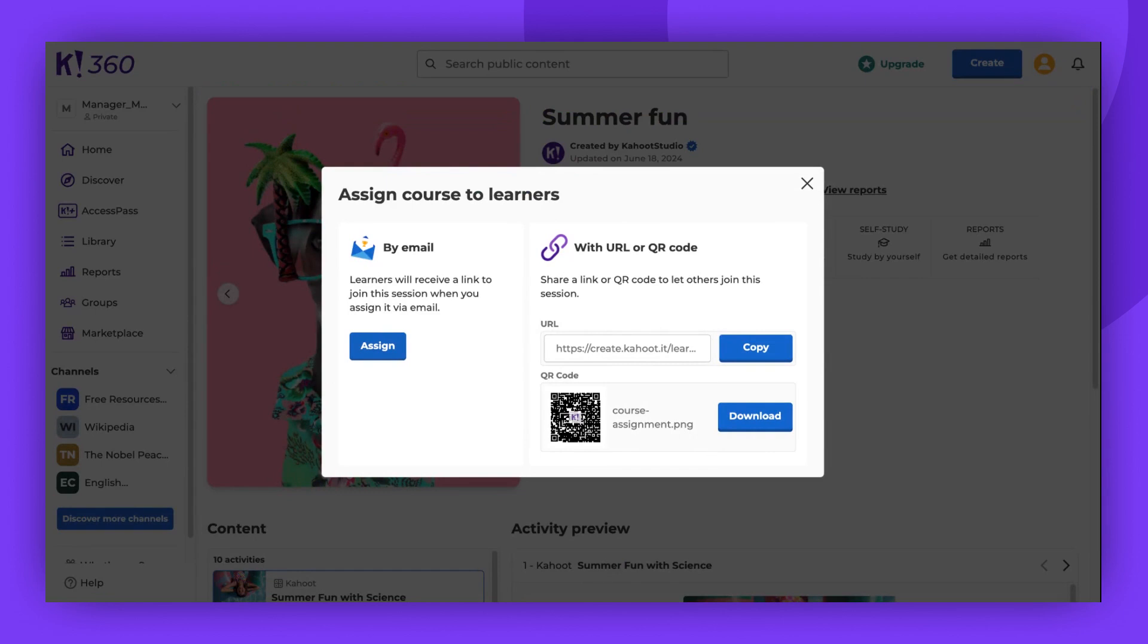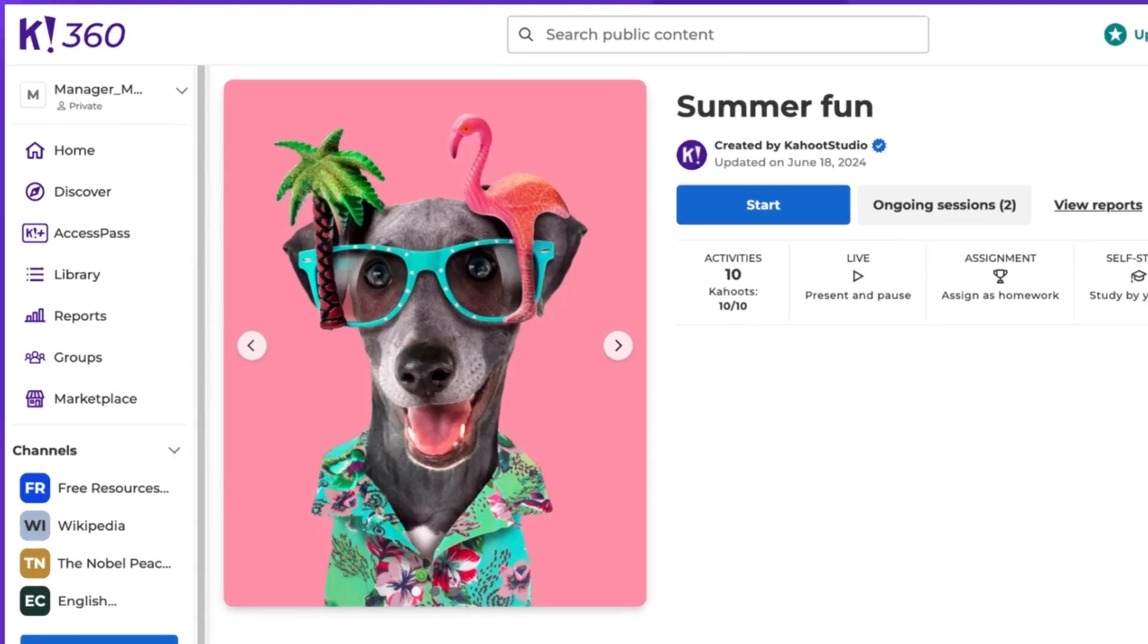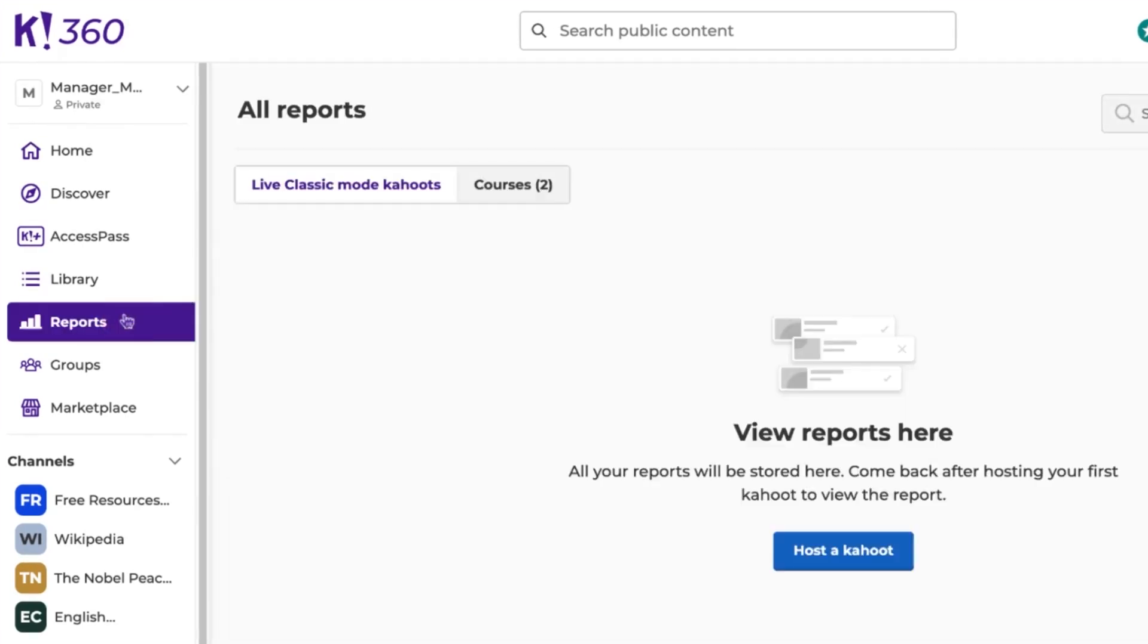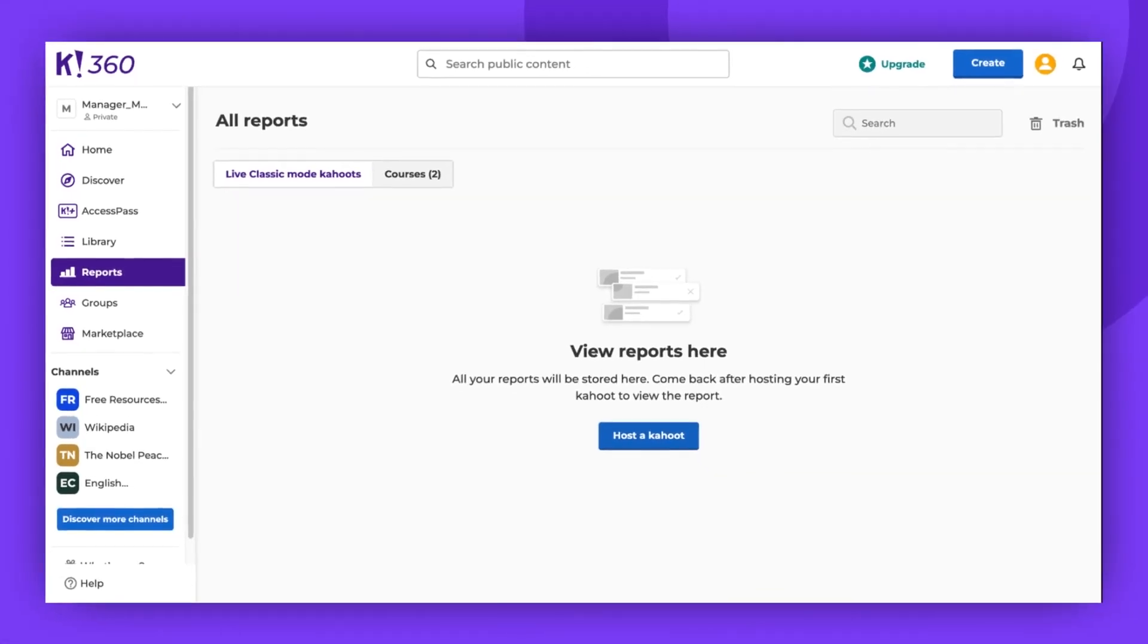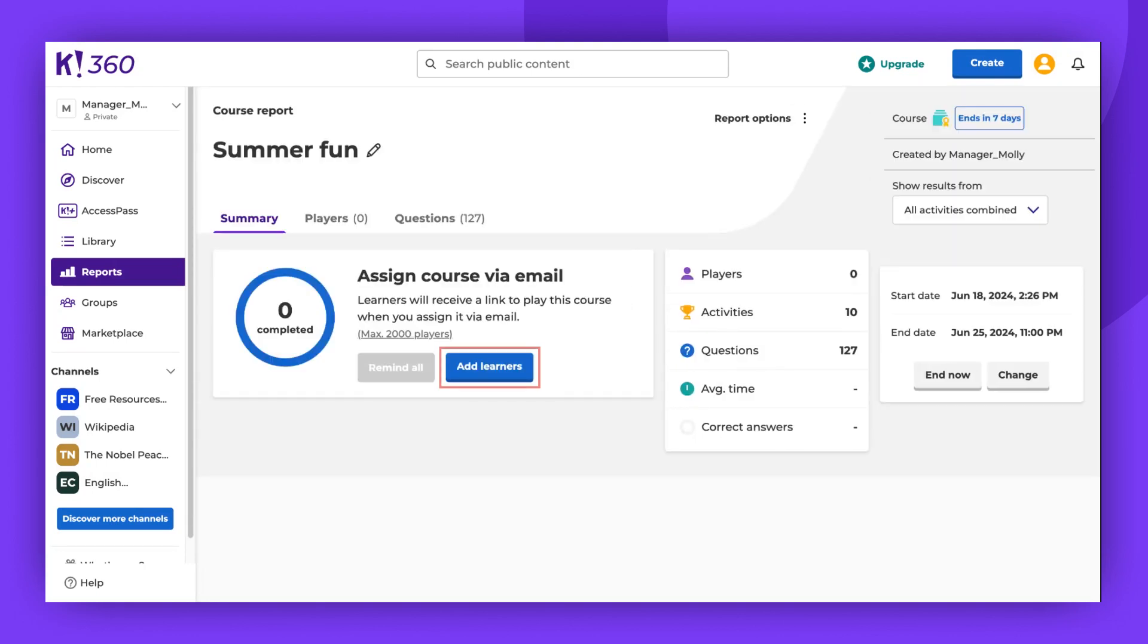The Assign via email feature is available only with certain plans. You can then find this assignment in the Reports section of your account. Click on Reports and Courses, then select the assignment you just created. Here, you can add learners and monitor their progress.